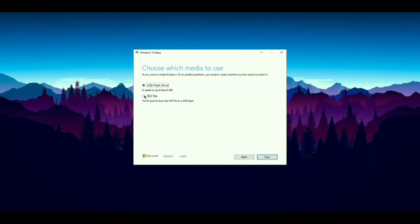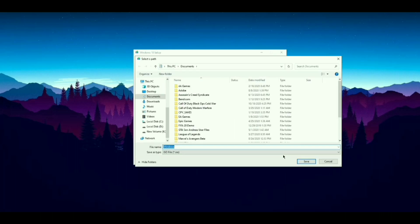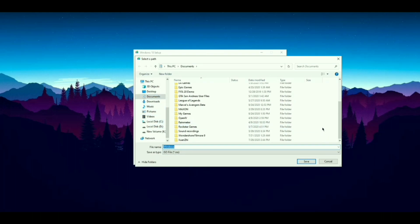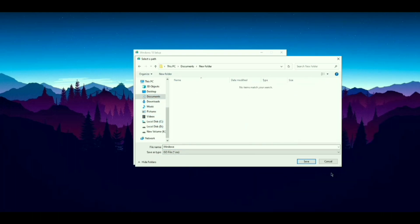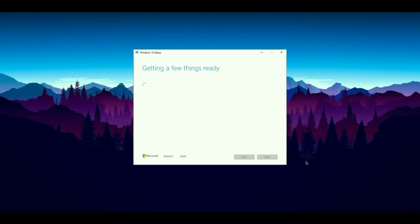Now select ISO File. Then click Next. Now select the location where you want to install the Windows File. It will take some time.